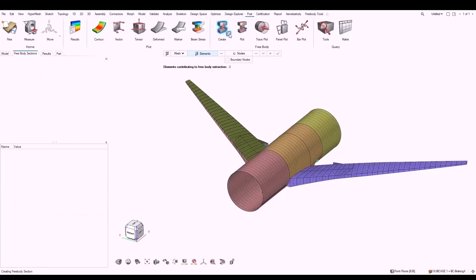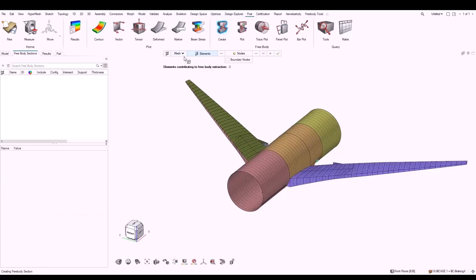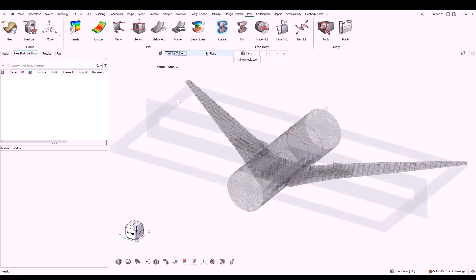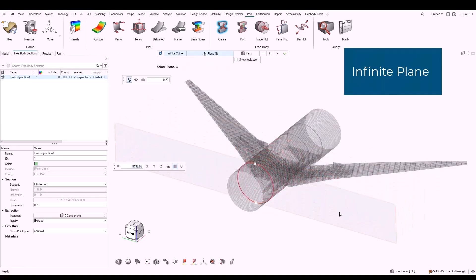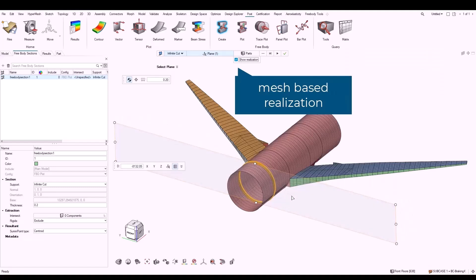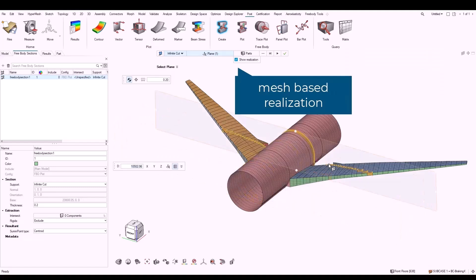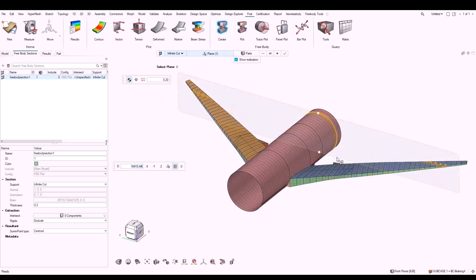In order to create sections by plane, you can select finite or infinite cut on the guide bar. First, we are going to select infinite cut. Select a plane and drag it to the desired base point. From the guide bar, you can select the show realization checkbox to visualize the selected elements and interface nodes used for result extraction.